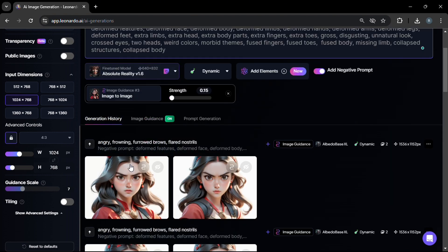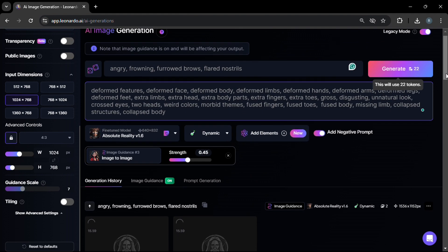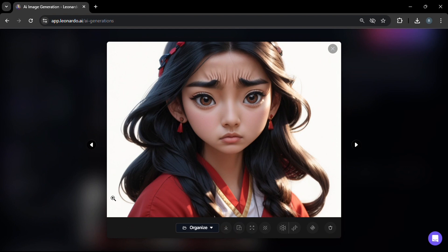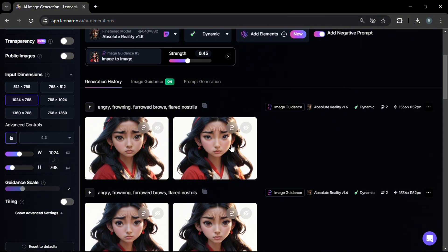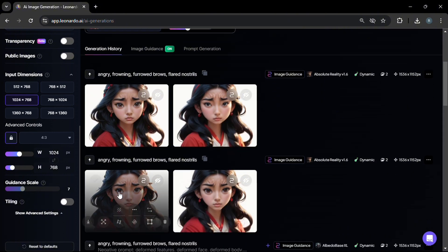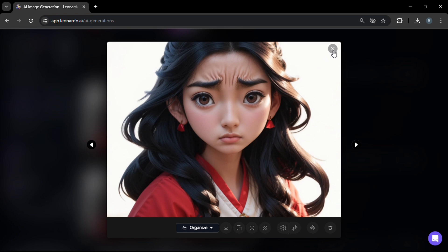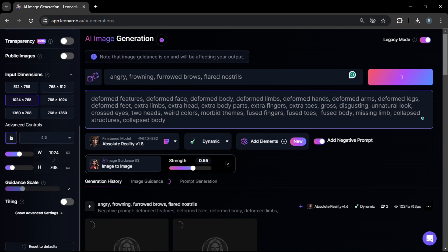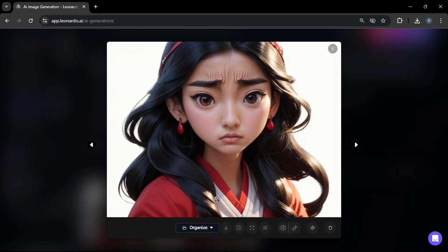Now let's change the model to Absolute Reality and click generate. We see the output image has more exaggerated, crumpled eyebrows and crumpled skin on the eyebrows — somewhat of an unrealistic angry expression, but that's what we get from the Absolute Reality model. Let's try changing the image-to-image strength higher to 0.55 and click generate again. The result shows less pronounced crumpled skin on the eyebrows but still a definite angry expression.